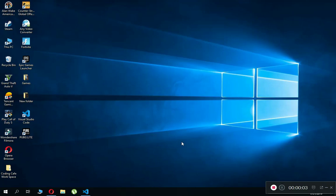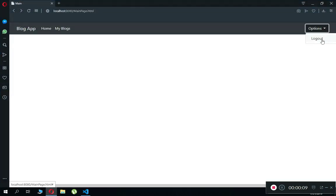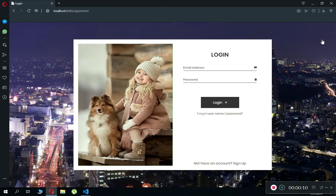Hello guys, welcome to Coding Cafe. My name is Mohammed Ali and in this video tutorial we are going to do the forget username or password feature using Firebase.